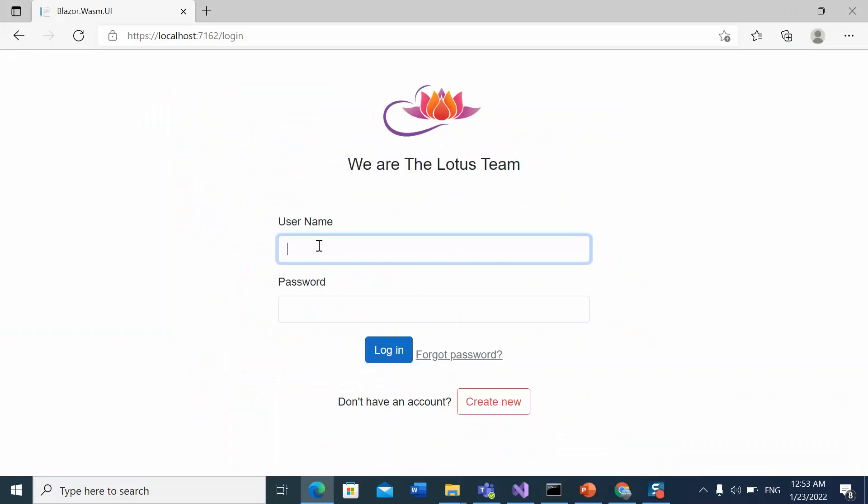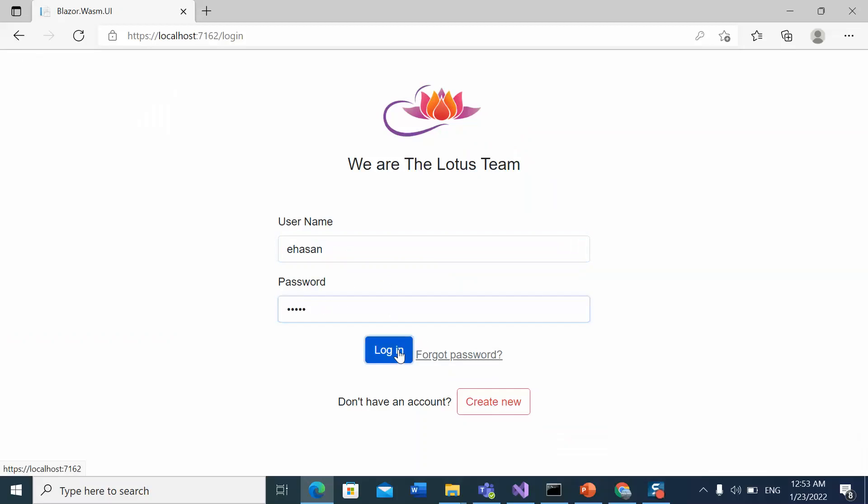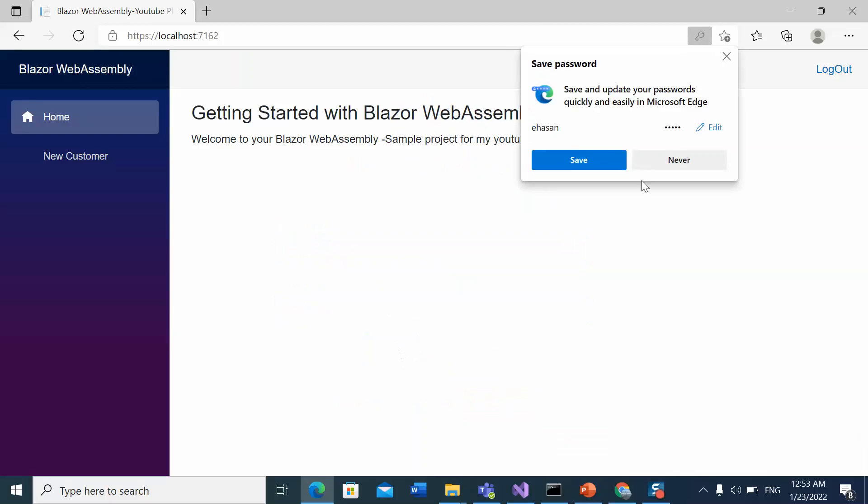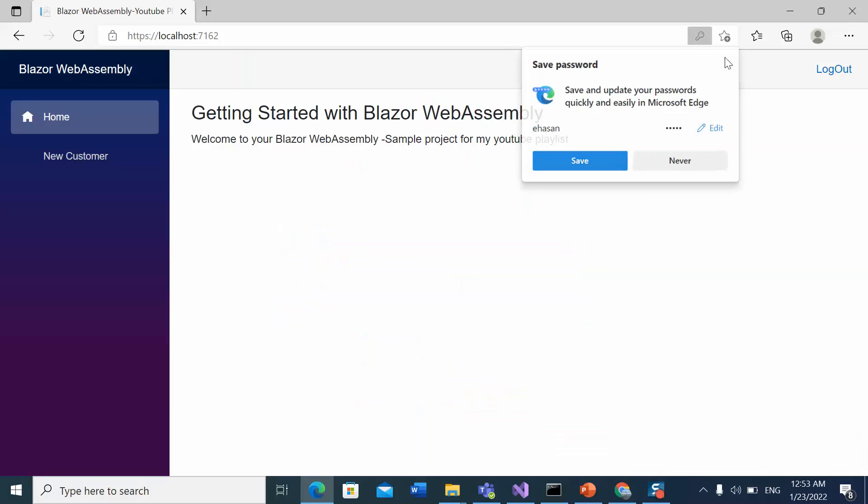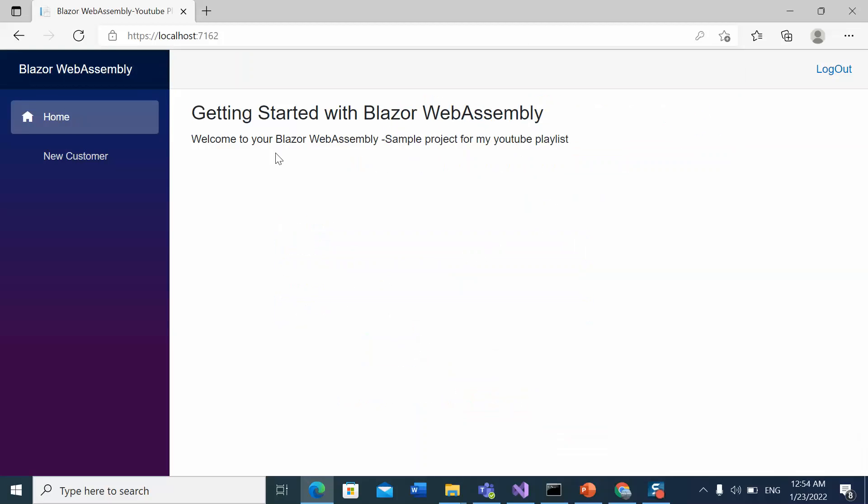Let's login by using the username and password. Let's click login. Now we can see the components wrapped with a main layout.